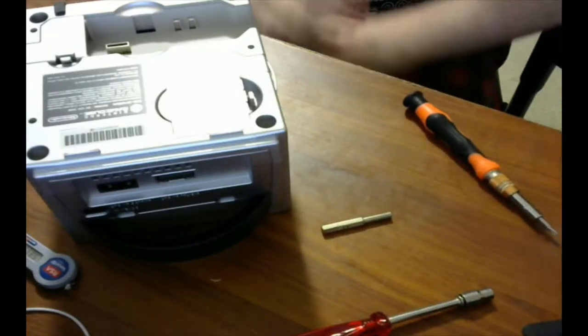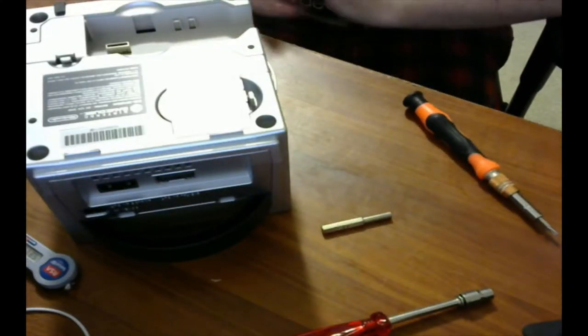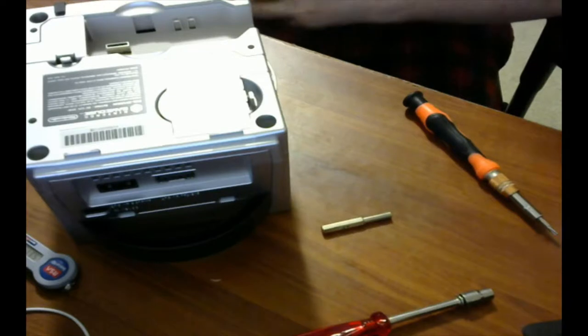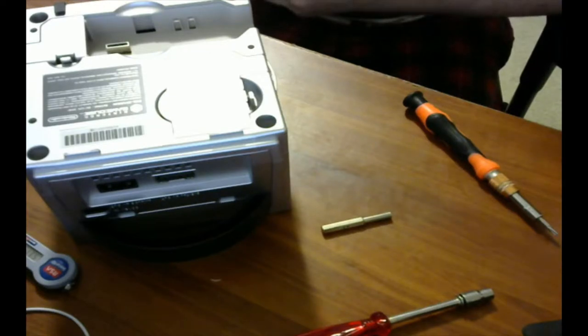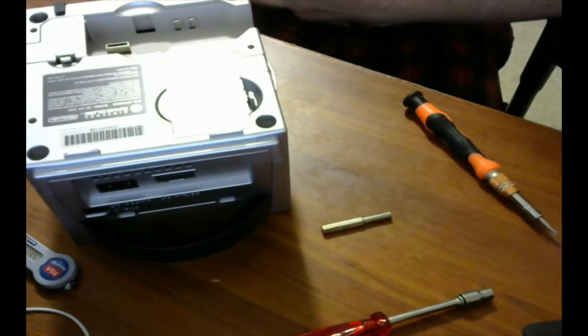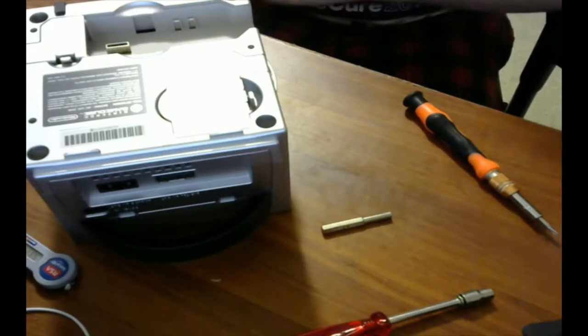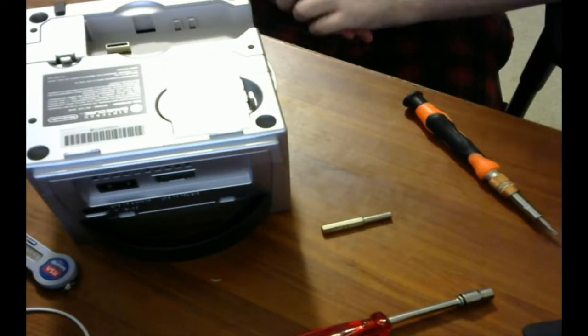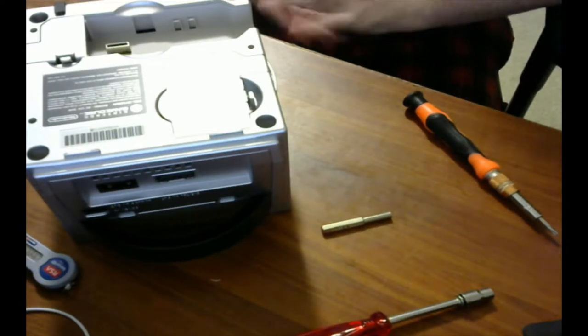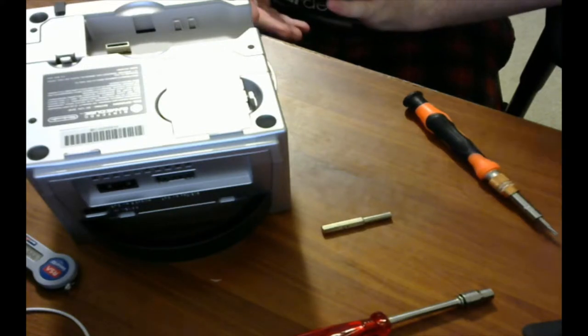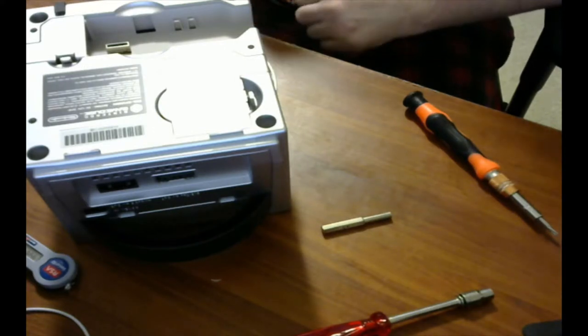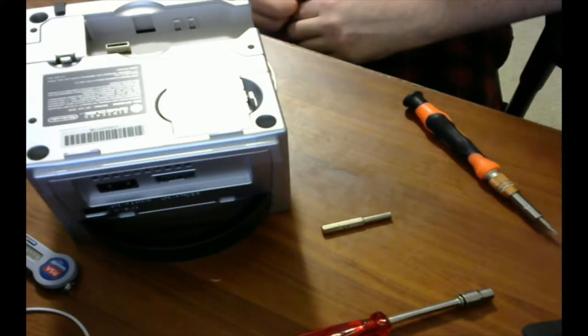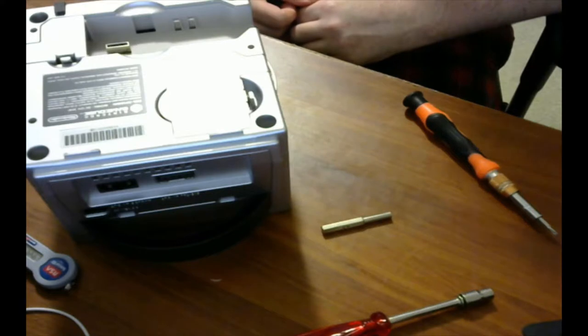Hey guys, Artdude47 here and today we are going to be talking about restoring yellowing plastic on a video game console or old computer or anything like that. Now this method works with basically anything that was supposed to be a grey or white plastic. It may not work as well with colored plastics.